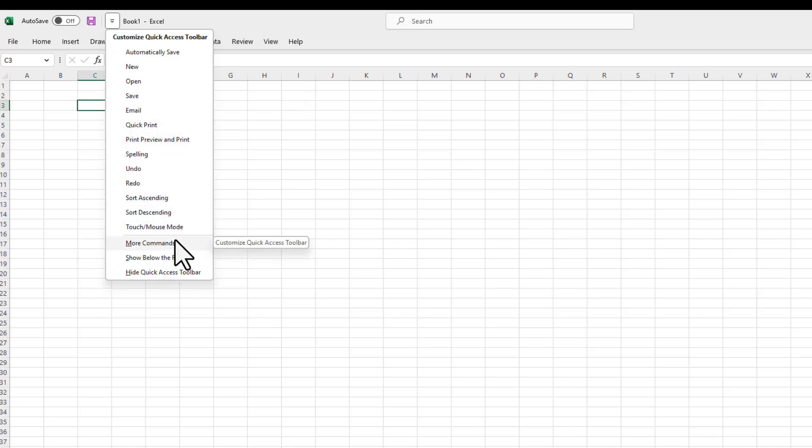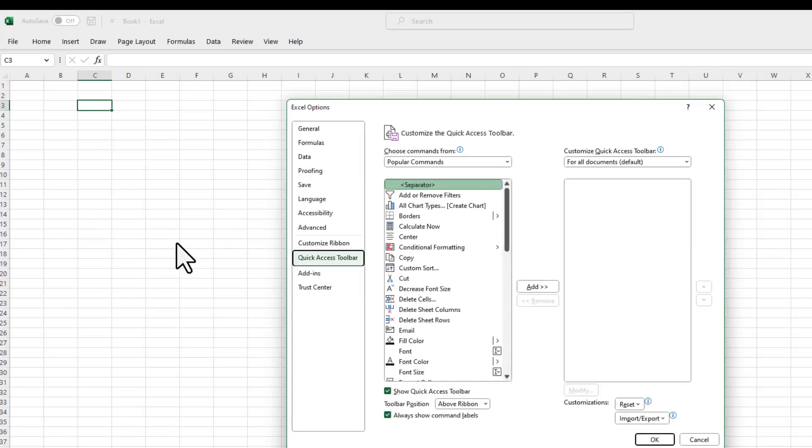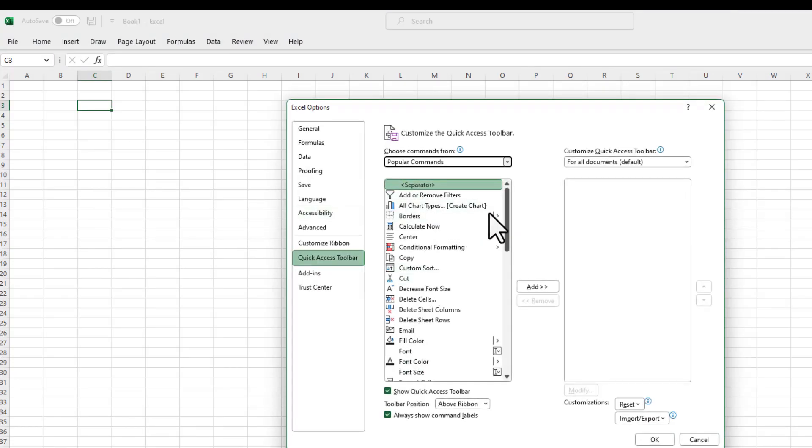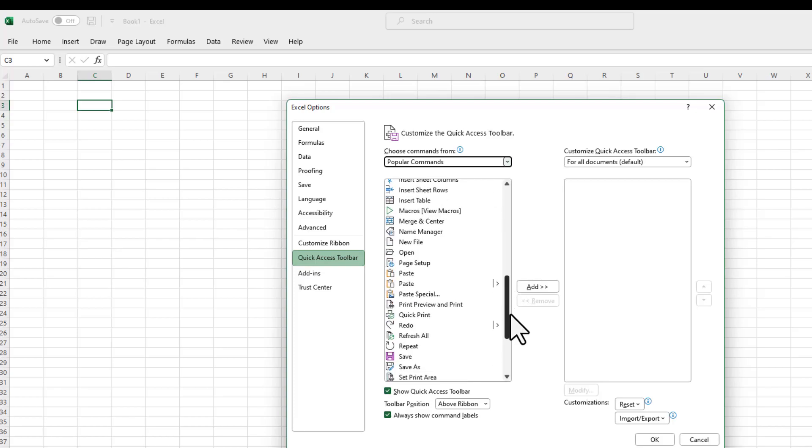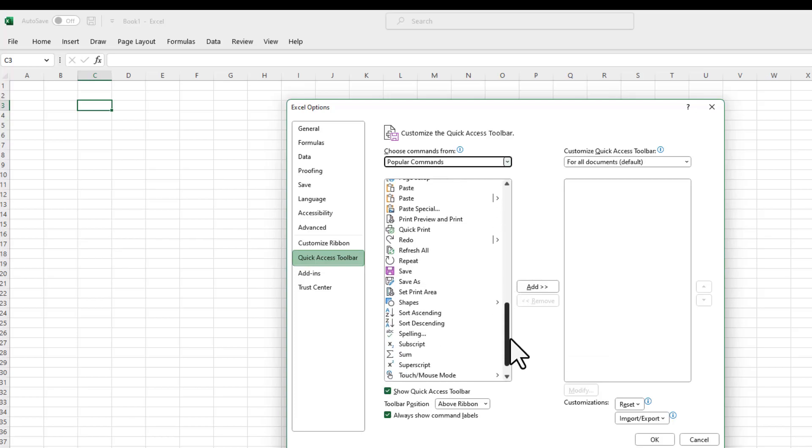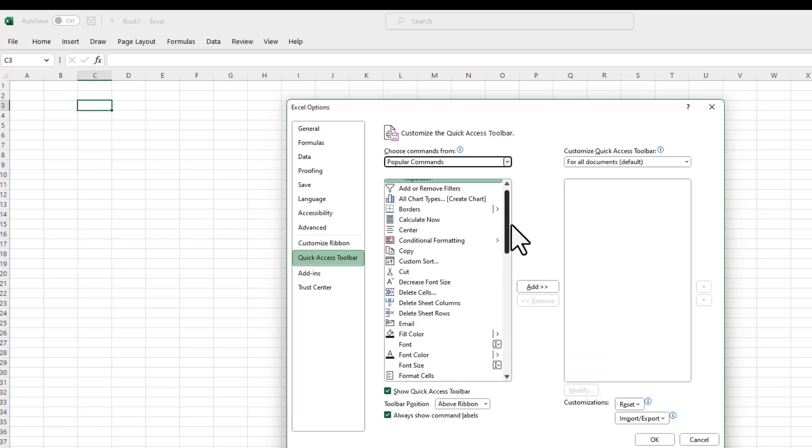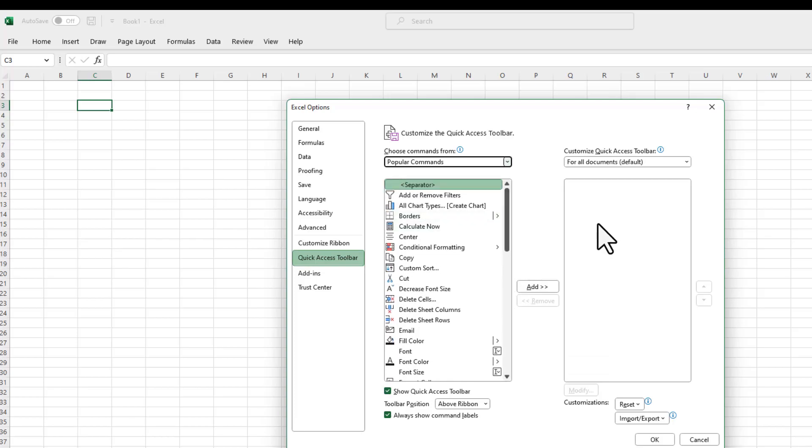But if I want to look for other commands, I'll just click on this one, and this window will show up. Also note that this pane over here shows you some of the most popular commands that are used, and you can add them to the Quick Access Toolbar.